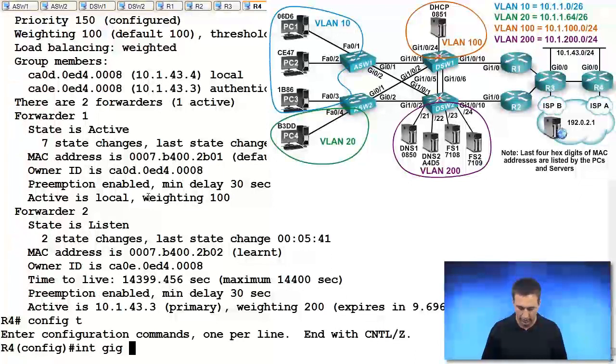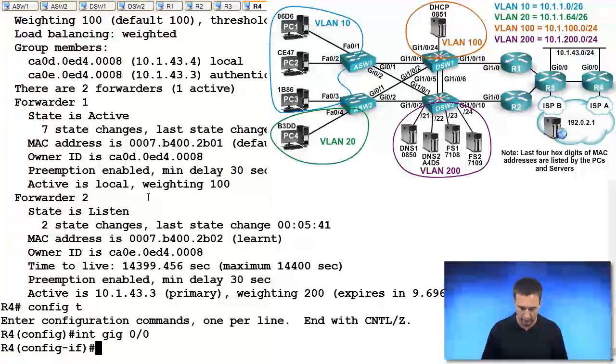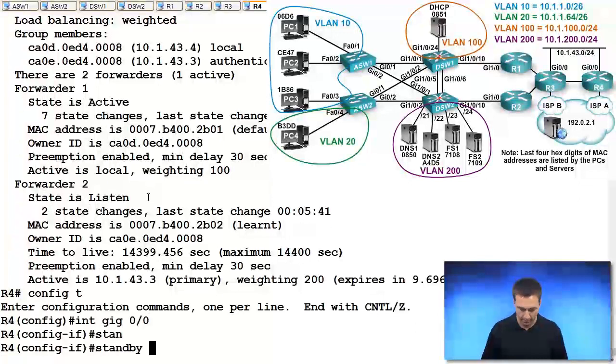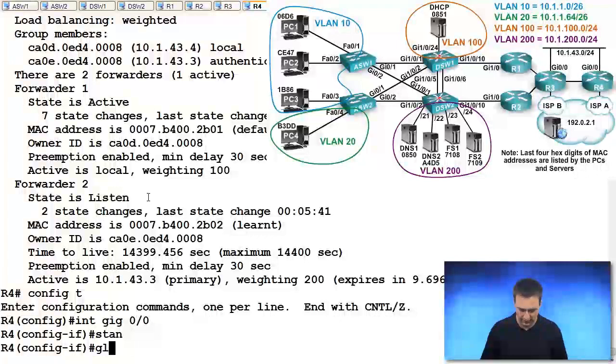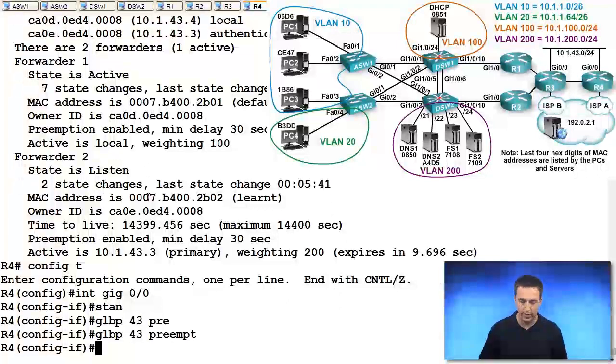Configure terminal, interface, gigabit ethernet, 0 slash 0, standby, not standby, GLBP, group number 43, preempt.